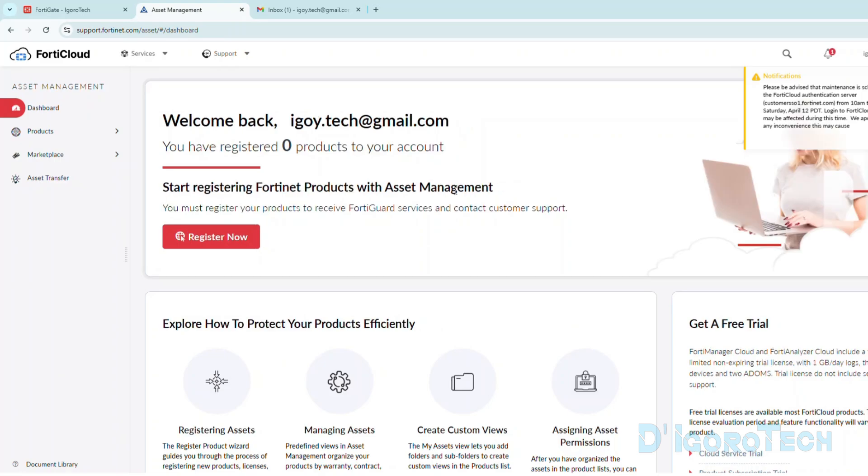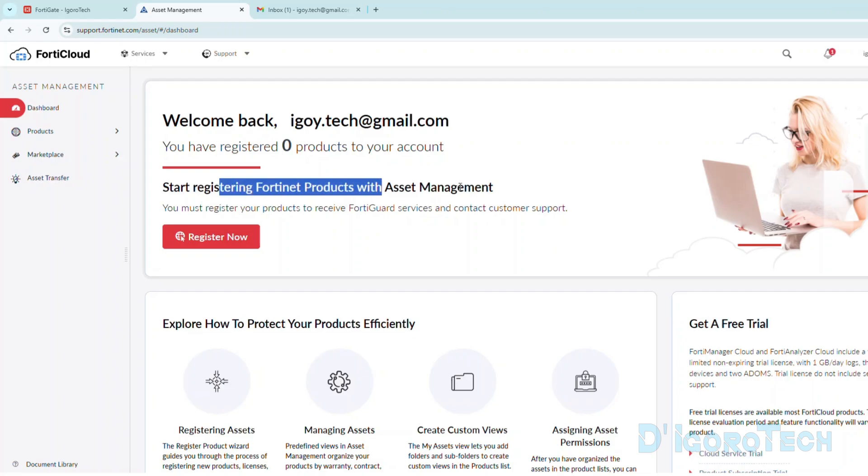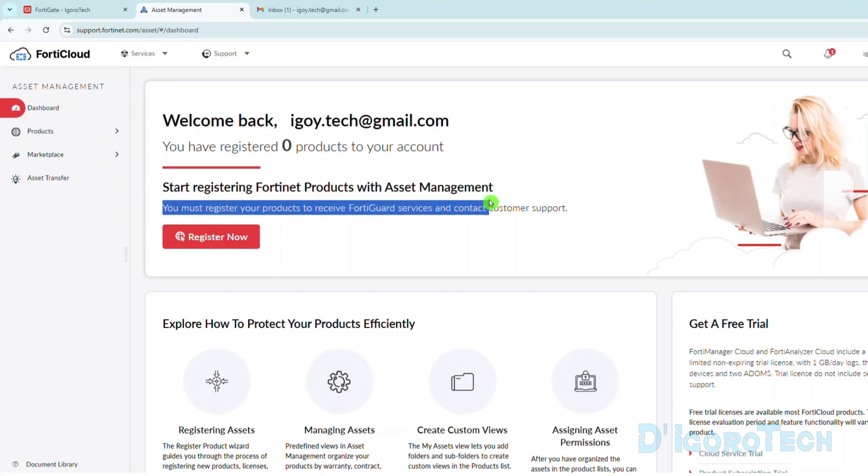We have now successfully created a FortiCloud account. We can now start registering Fortinet products. We must register products to receive FortiGuard services and contact customer support. We are not eligible to do that without device or devices registered to our account.